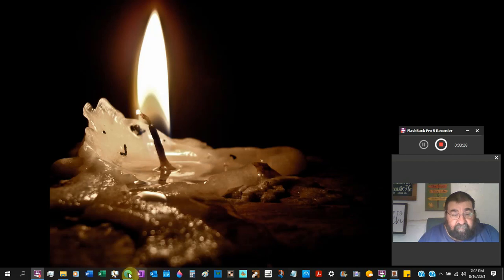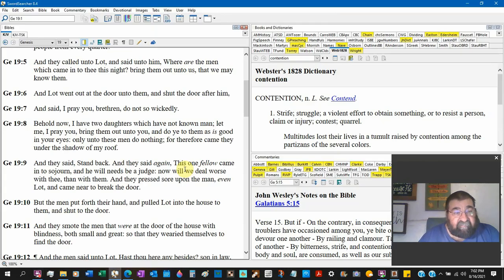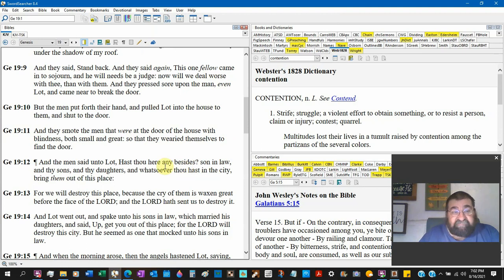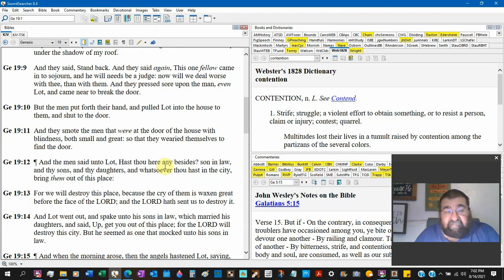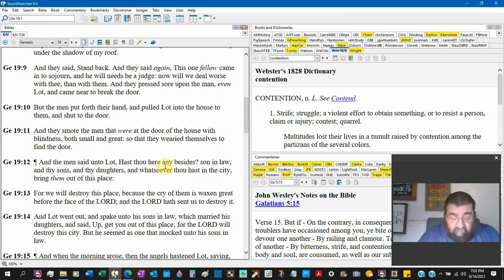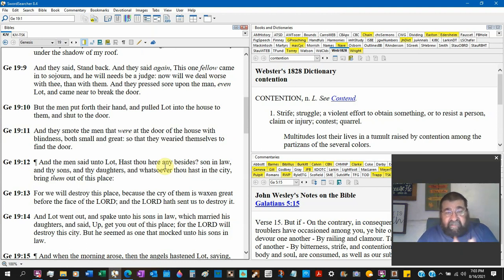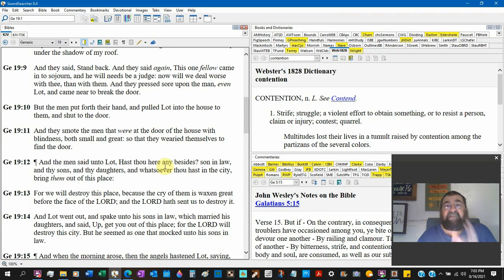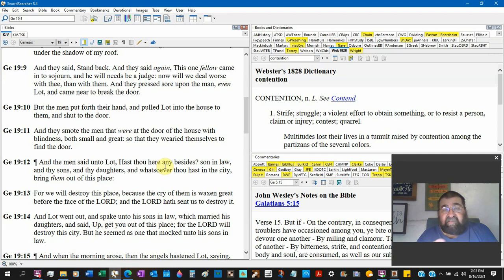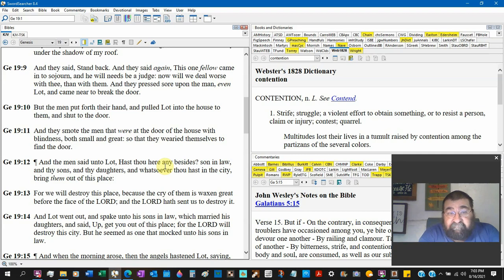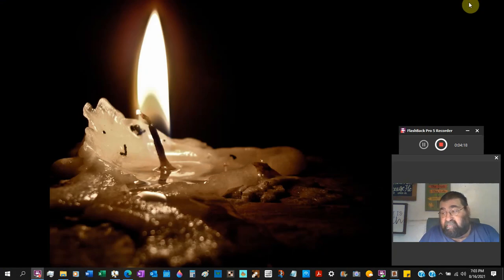So we have verse 11, Genesis 19:11. And they smote the men that were at the door, the angels mourned, the house with blindness. They couldn't see, small and great, so they wearied themselves to find the door. Even being blinded, they saw at one point, the angels came and blinded the men. And in blindness, they are reaching for that doorknob, so they can still, in their blindness, open that door and go force themselves sexually in sodomy. A handicap did not stop the homosexuality.